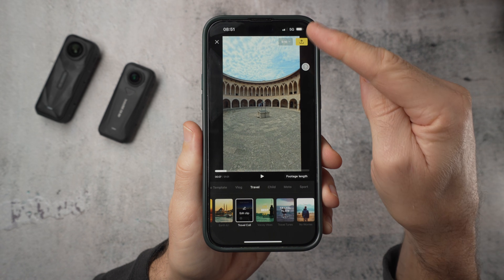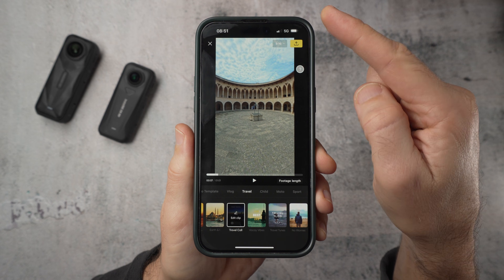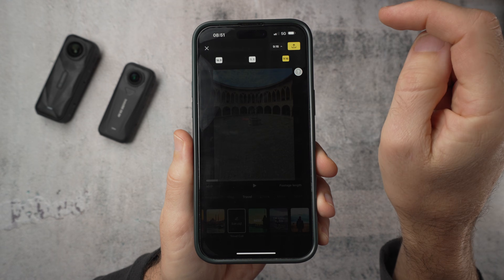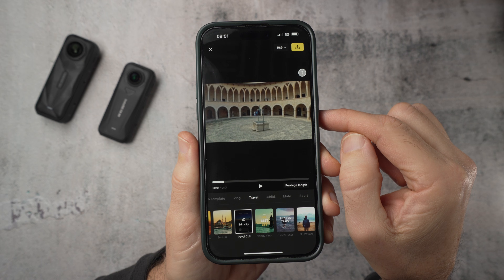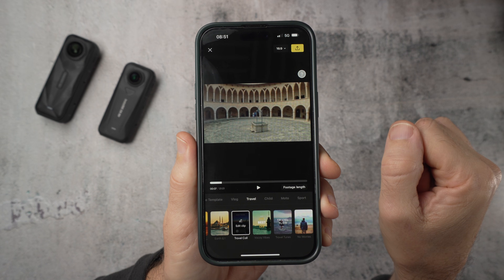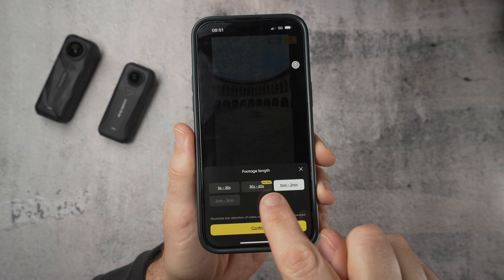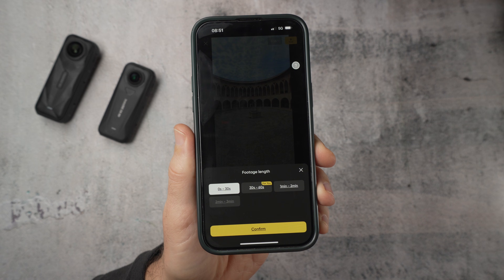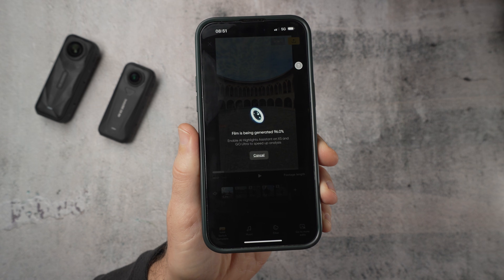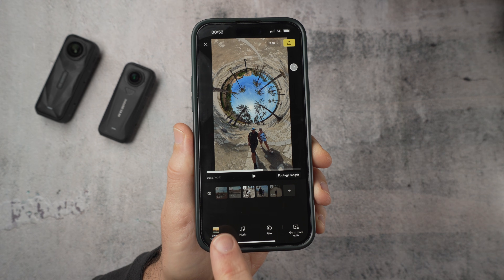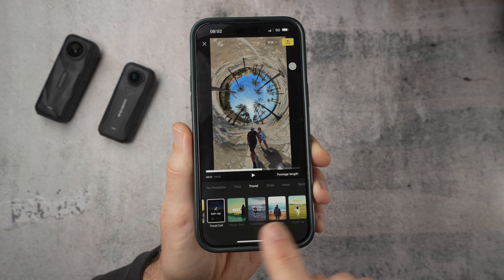Before you export there are two simple settings you may need to change. First is aspect ratio — by default it's 9x16 (vertical), which fills your phone screen and is perfect for Instagram Reels, TikTok, and YouTube Shorts. For a landscape video for YouTube, tap the 9x16 icon in the top right and switch it to 16x9. Second is the length of the finished video — tap Footage Length and choose 30 seconds, or stretch it to one, two, or three minutes. Shorter is recommended. If you change the length the app drops you into a more complicated screen, but don't panic — just hit Switch Template to get back to the simple view.